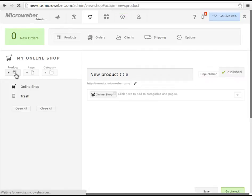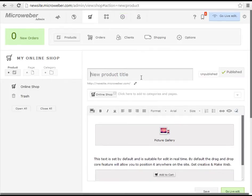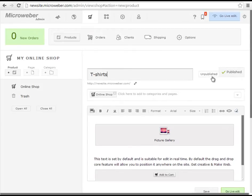So in my case the product will be some t-shirts. So this is my title, t-shirts.